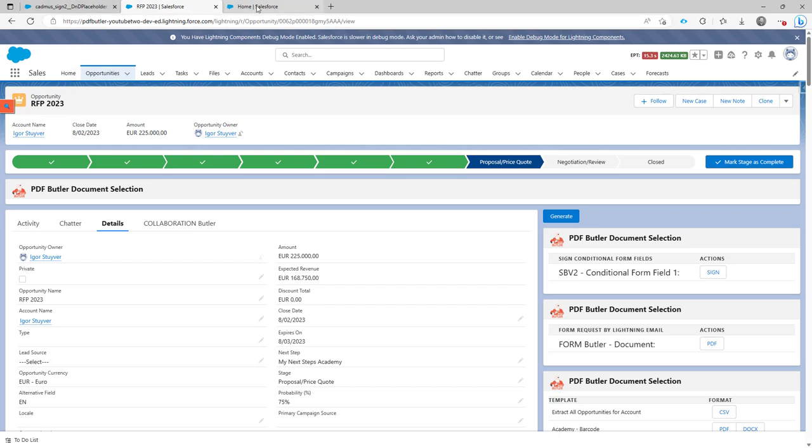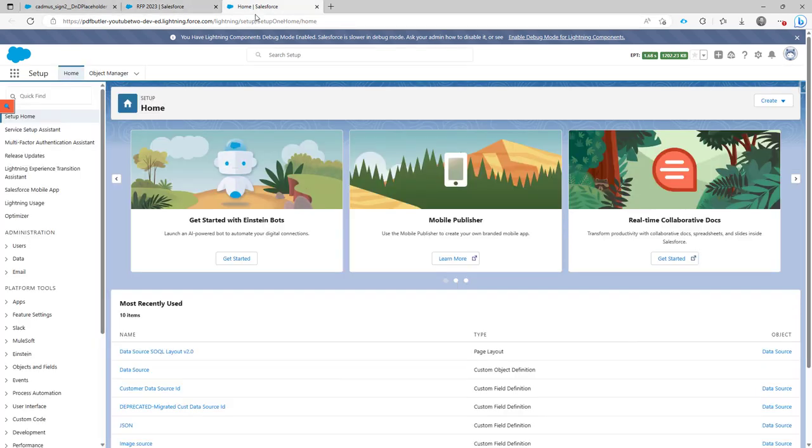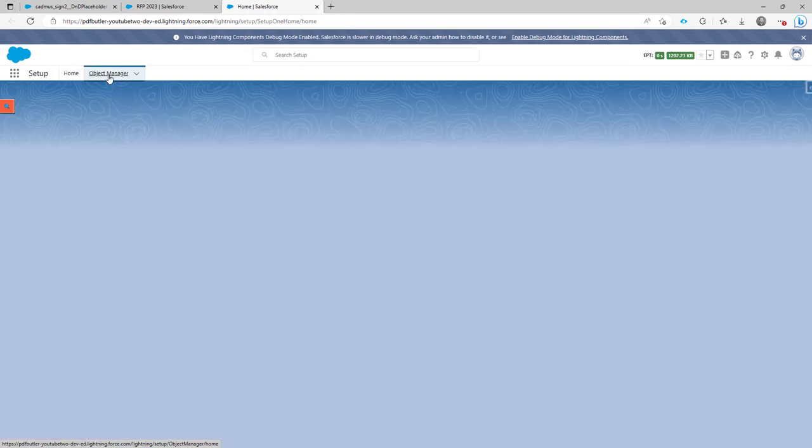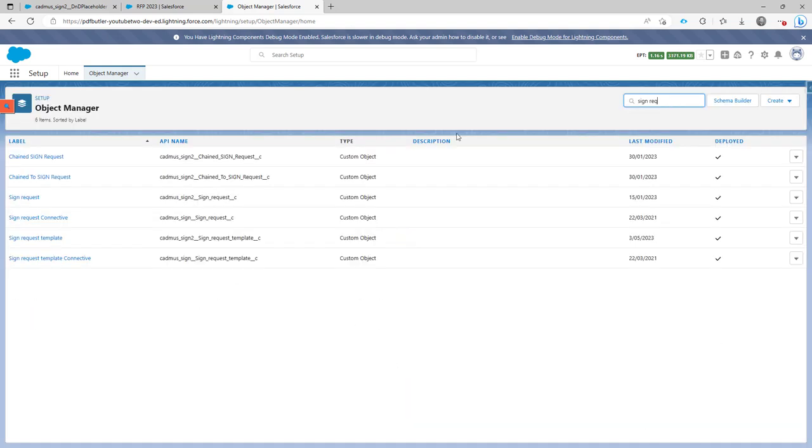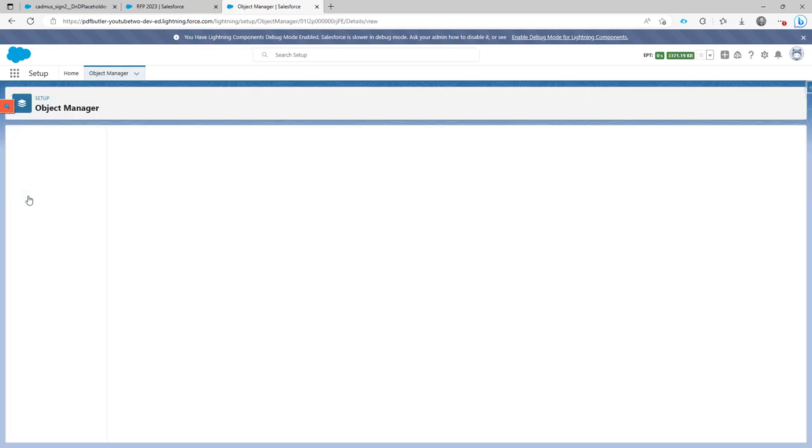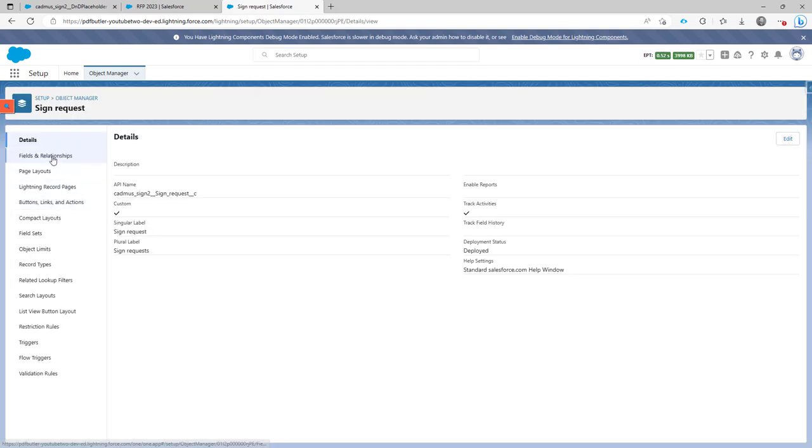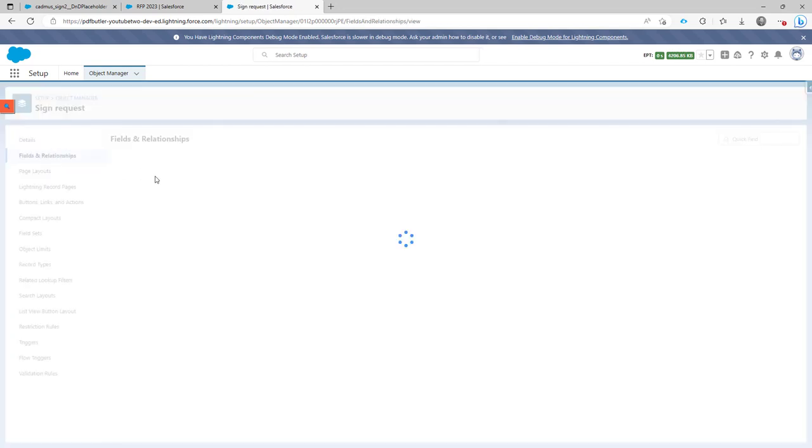What I have done to prepare this is, if your admin goes to the object manager, goes to the object sign request, then adds a field.